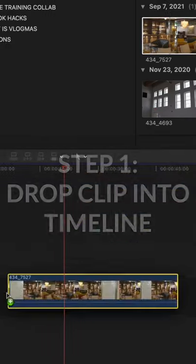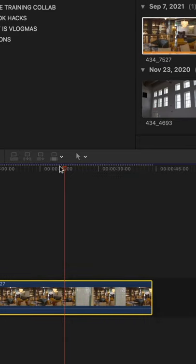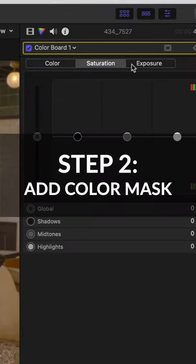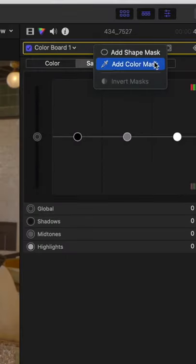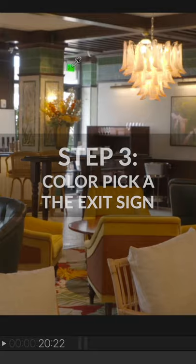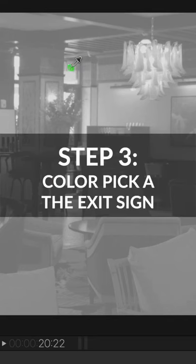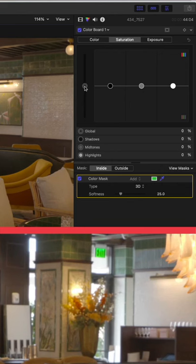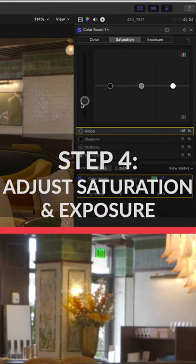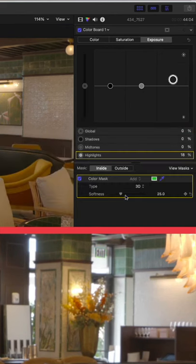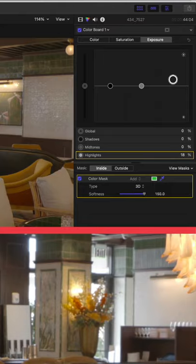Let's drop that clip into our timeline, head on over to the color board, and add a color mask. Now let's color pick that exact color from that exit sign — make sure you're not picking up any other colors. And now let's drop down that saturation, play with that exposure, and voila!